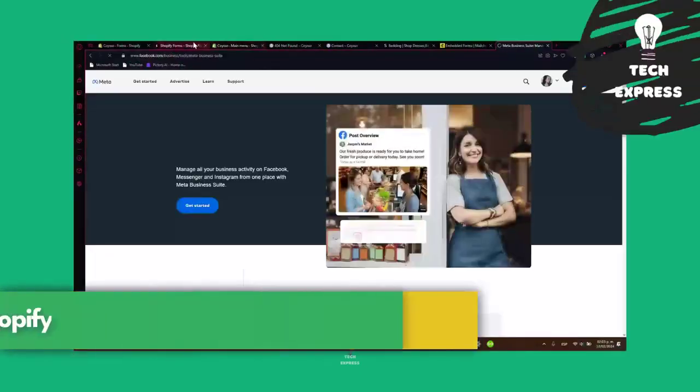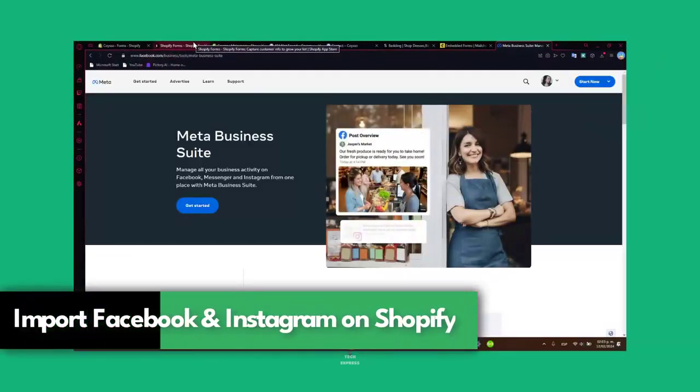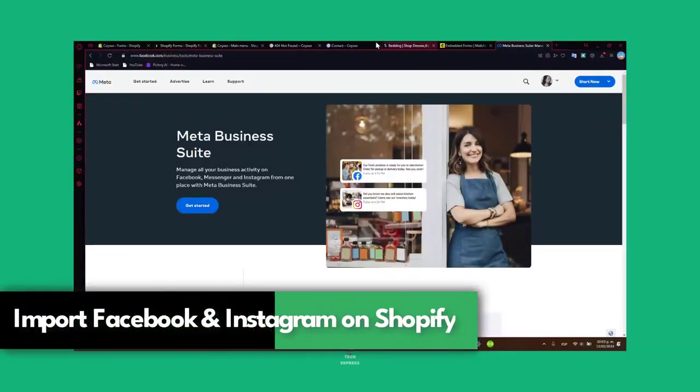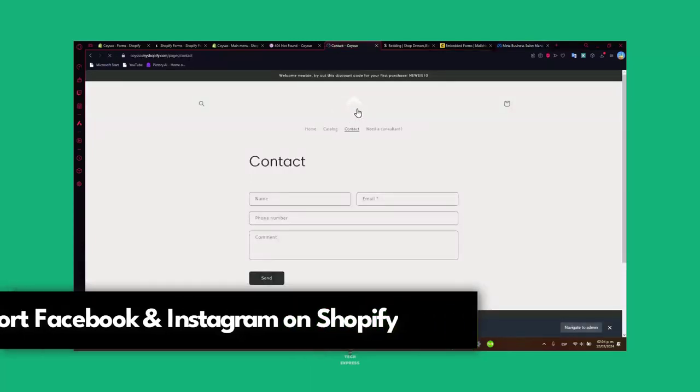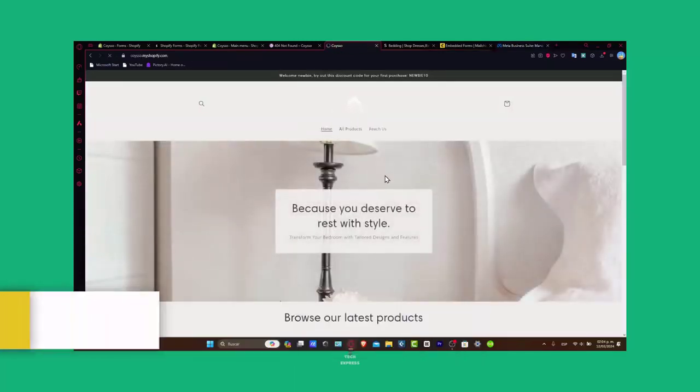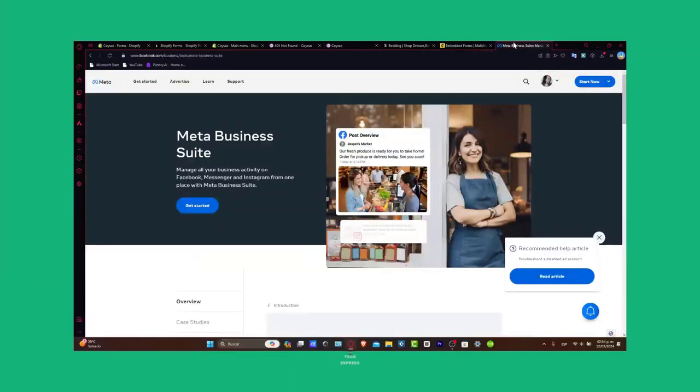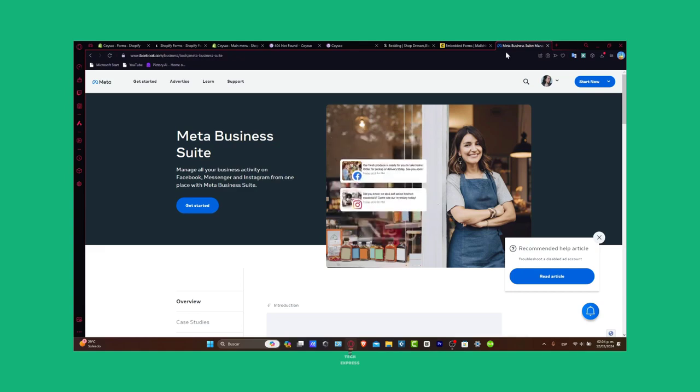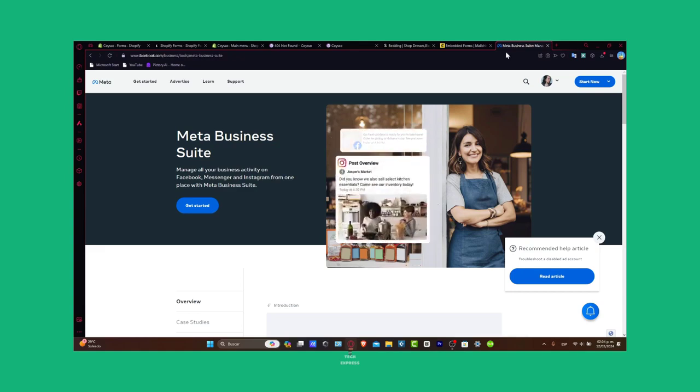Welcome everybody to this new video. Today I'm going to be showing you how to get started by adding your Shopify website directly inside Instagram and Facebook, both of them inside just one tutorial.